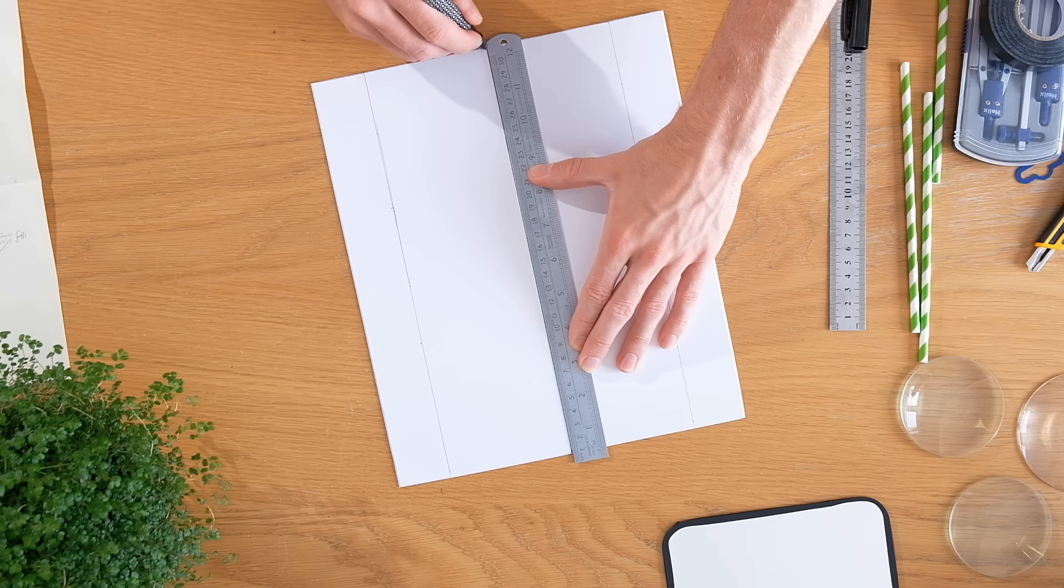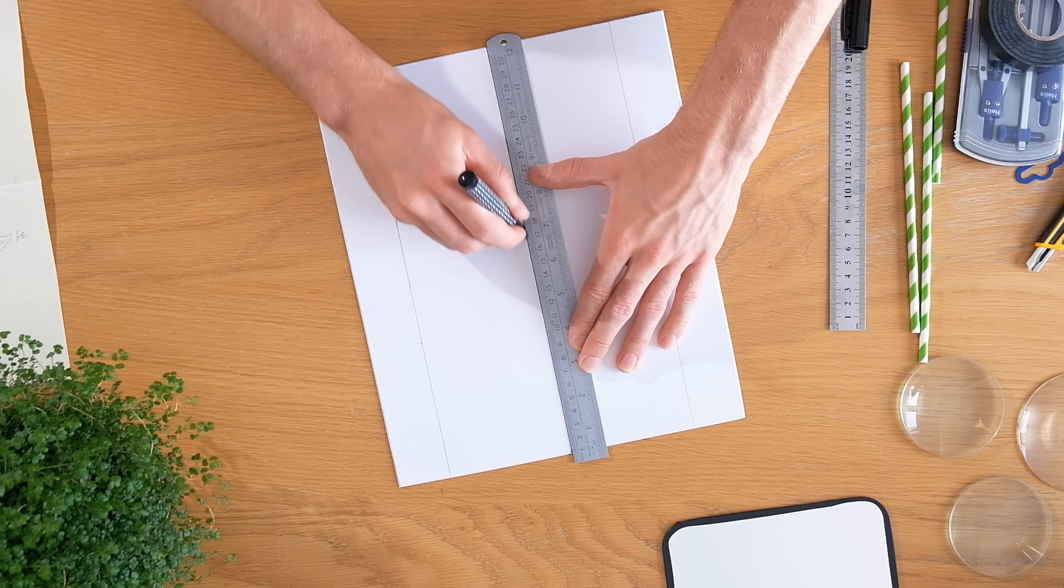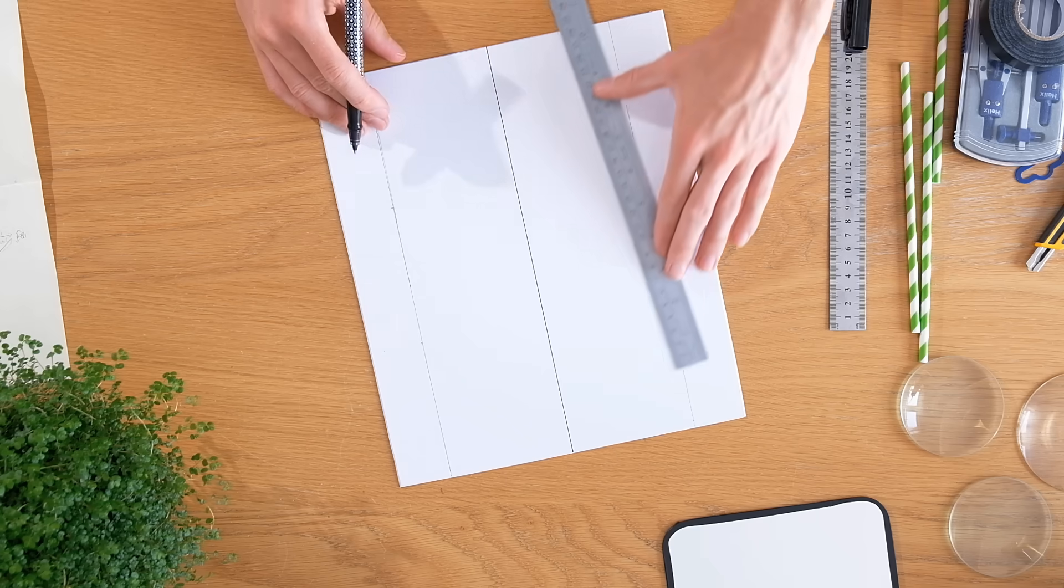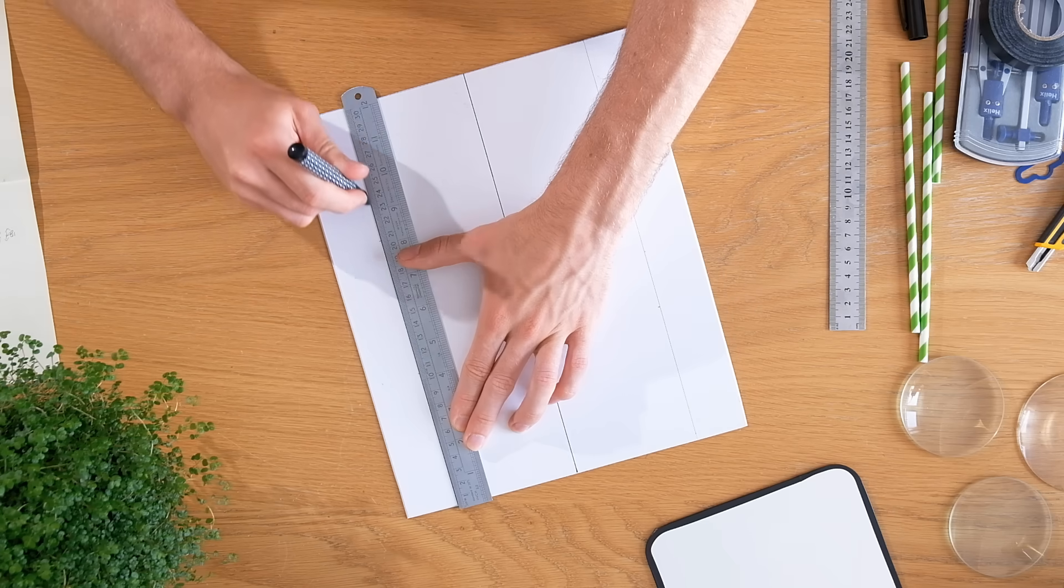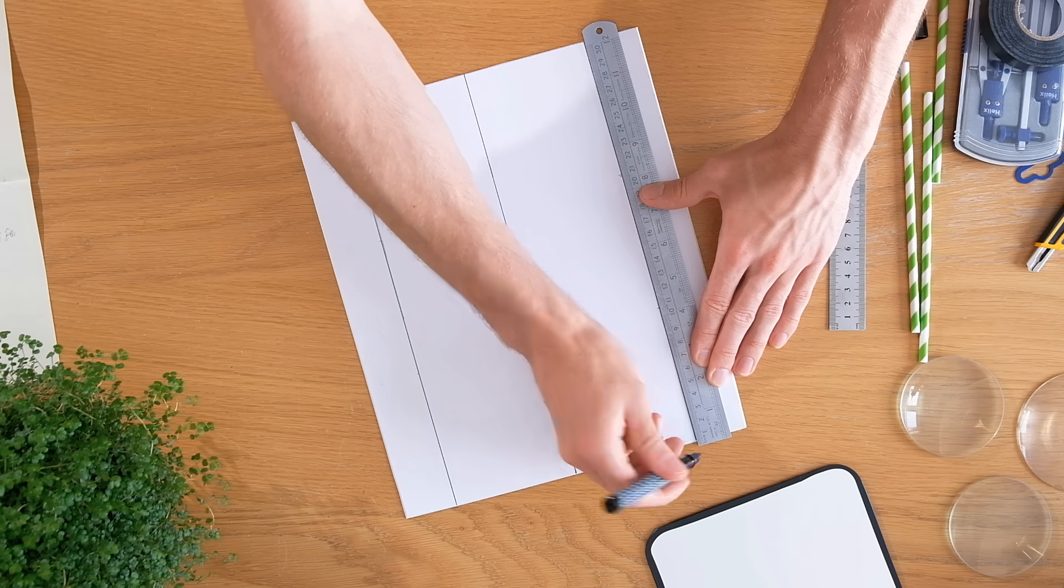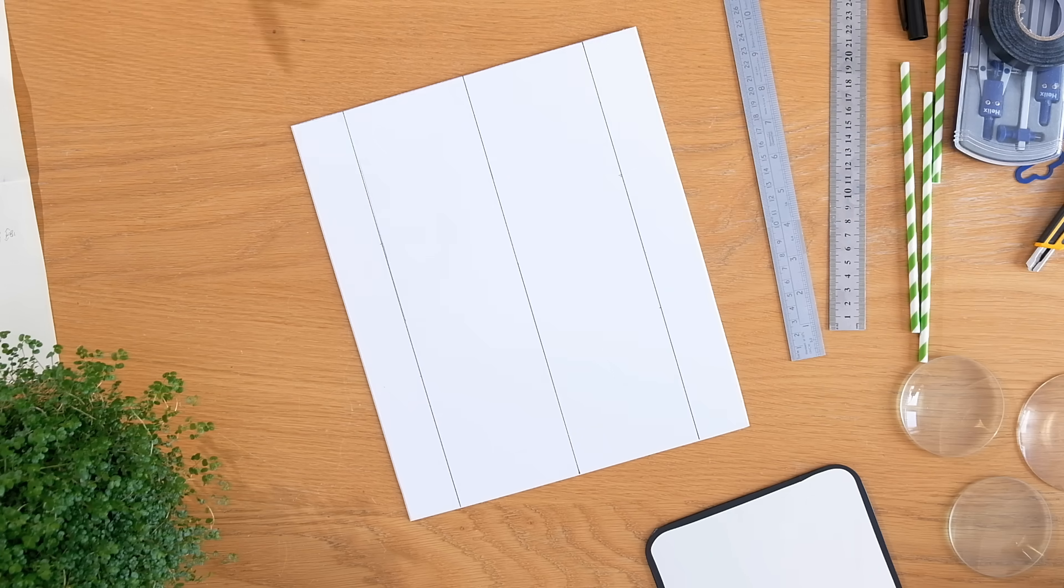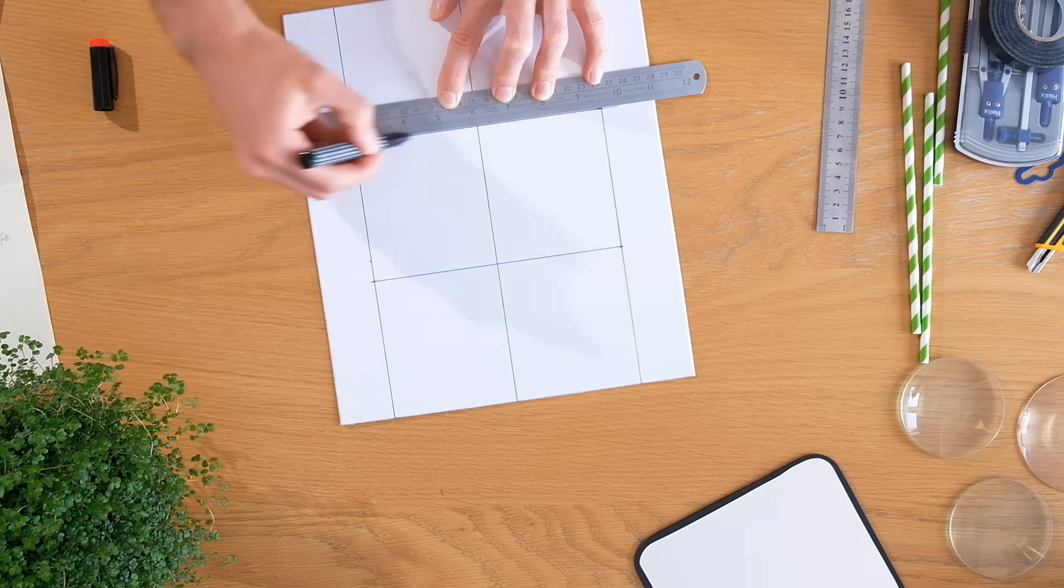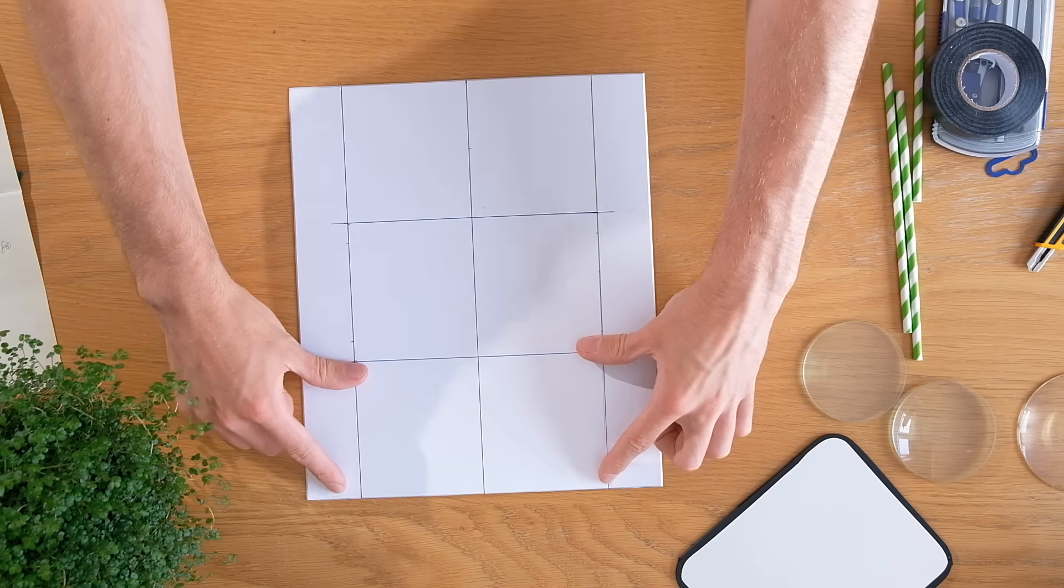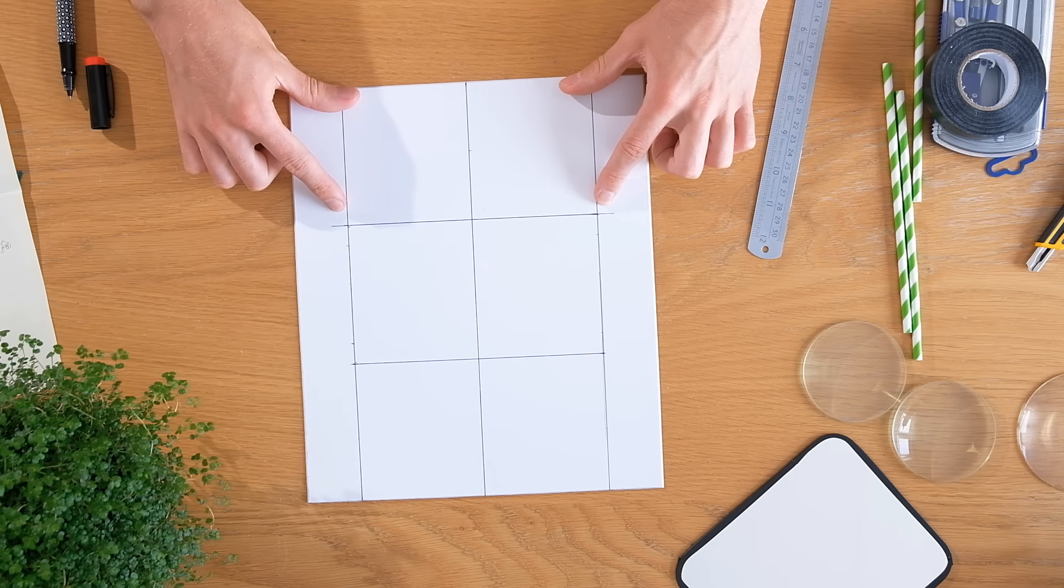So to make the main body of the projector we need to get a piece of craft cardboard and mark it down the middle using a pen. Now equal distance from this middle line we can mark two outer sections. These can then be divided horizontally into thirds and will later form the back of the projector, the bottom and the front.